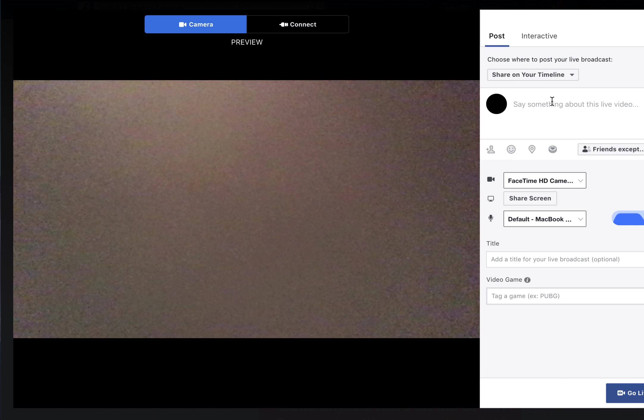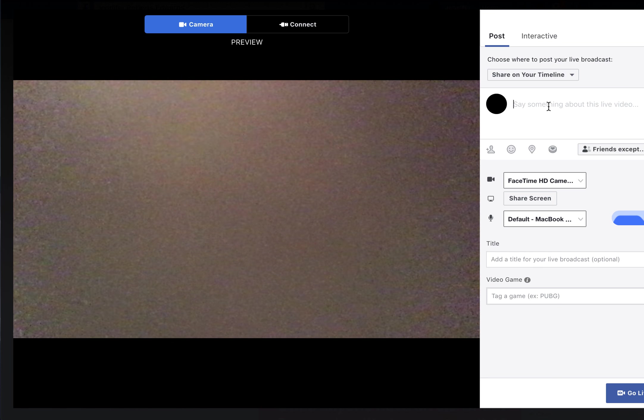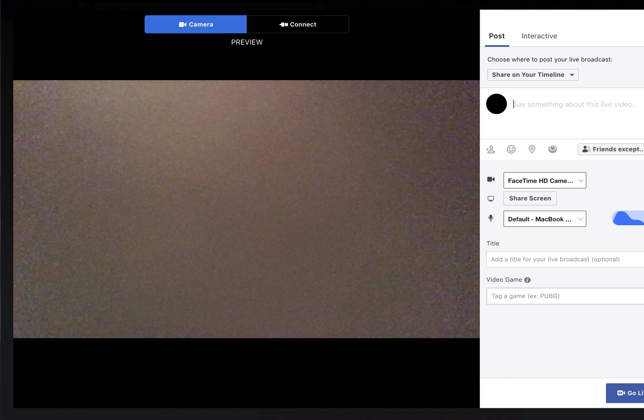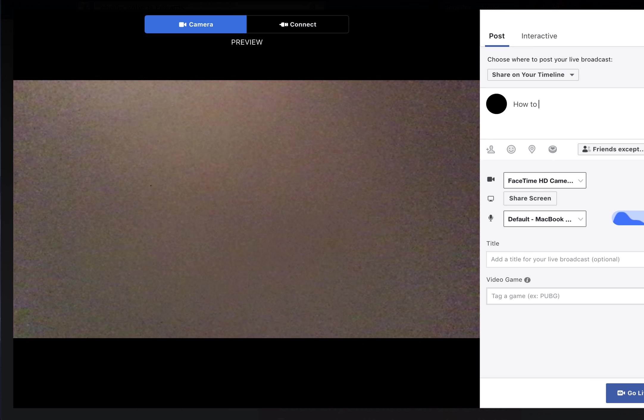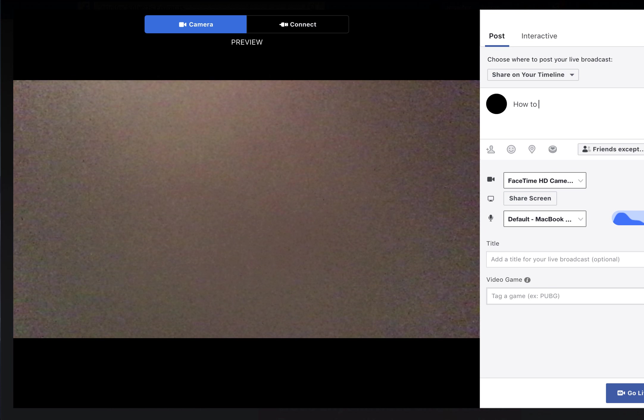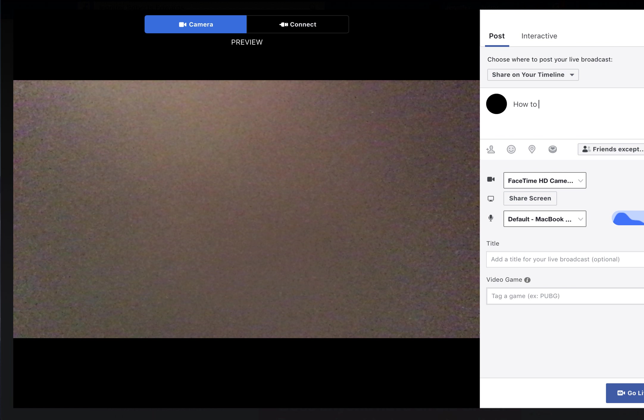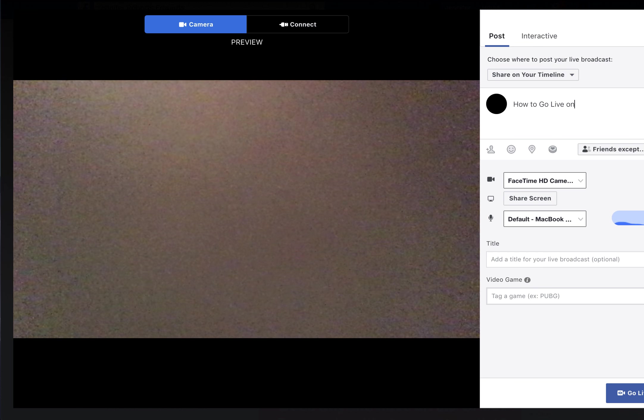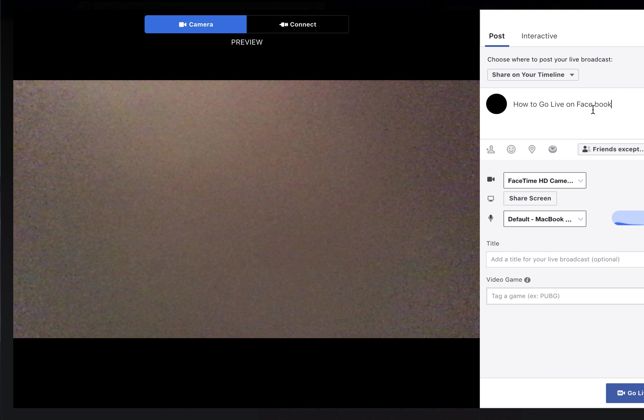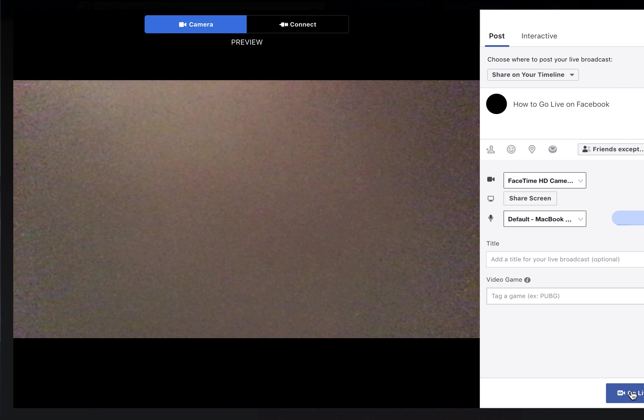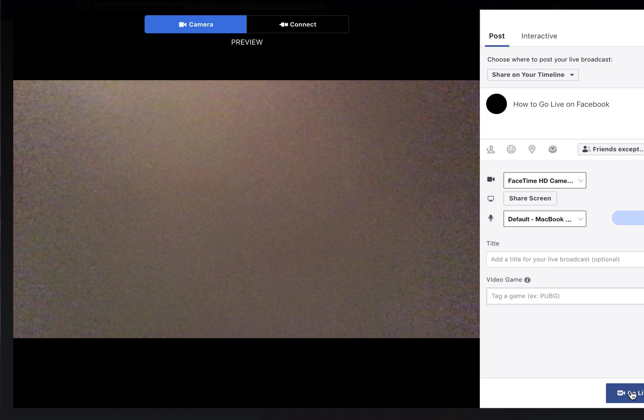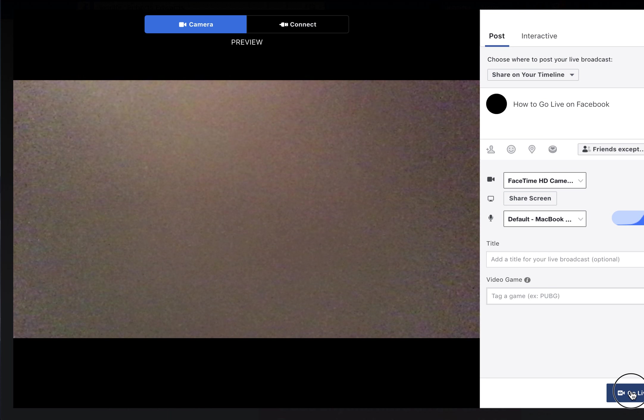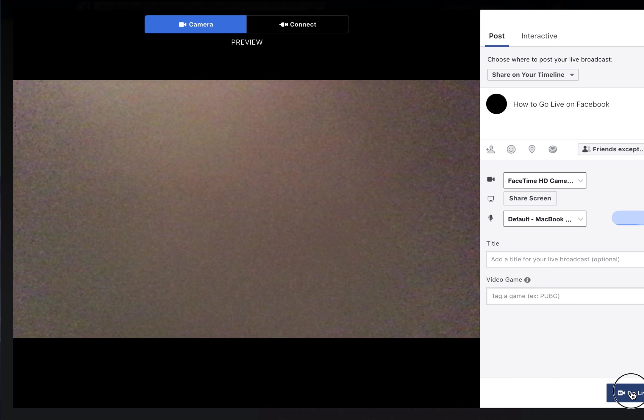I'll add a description like 'How to go live on Facebook.' When you start, it counts you down: three, two, one.